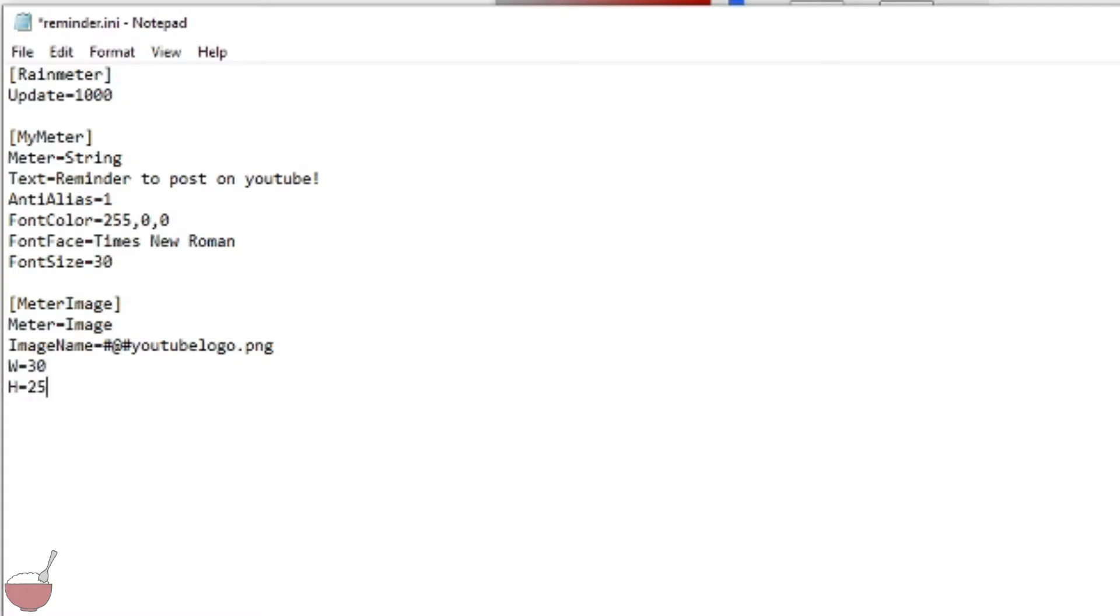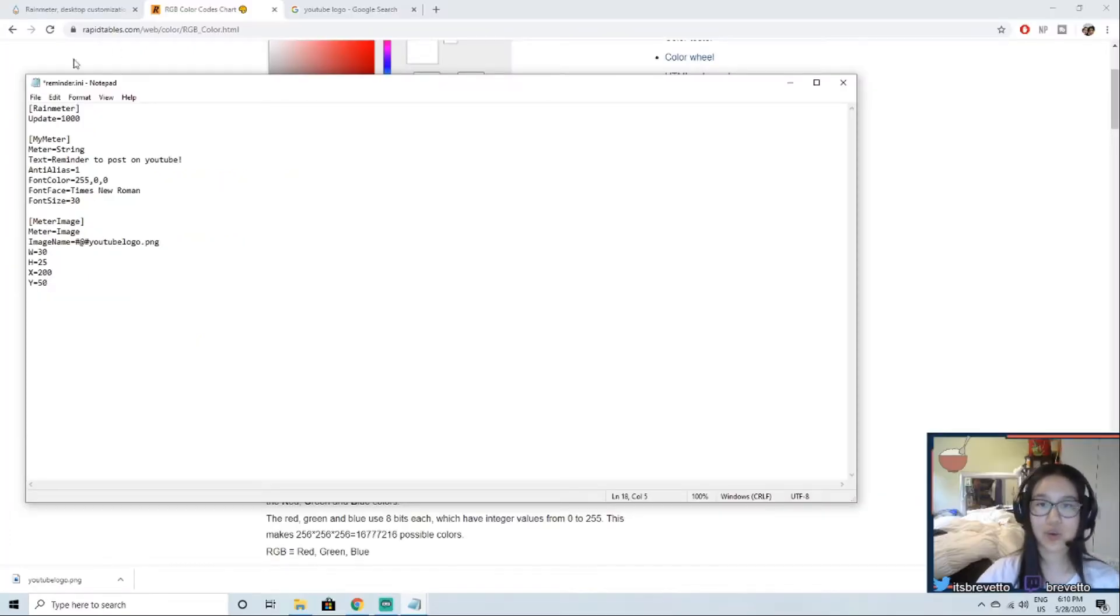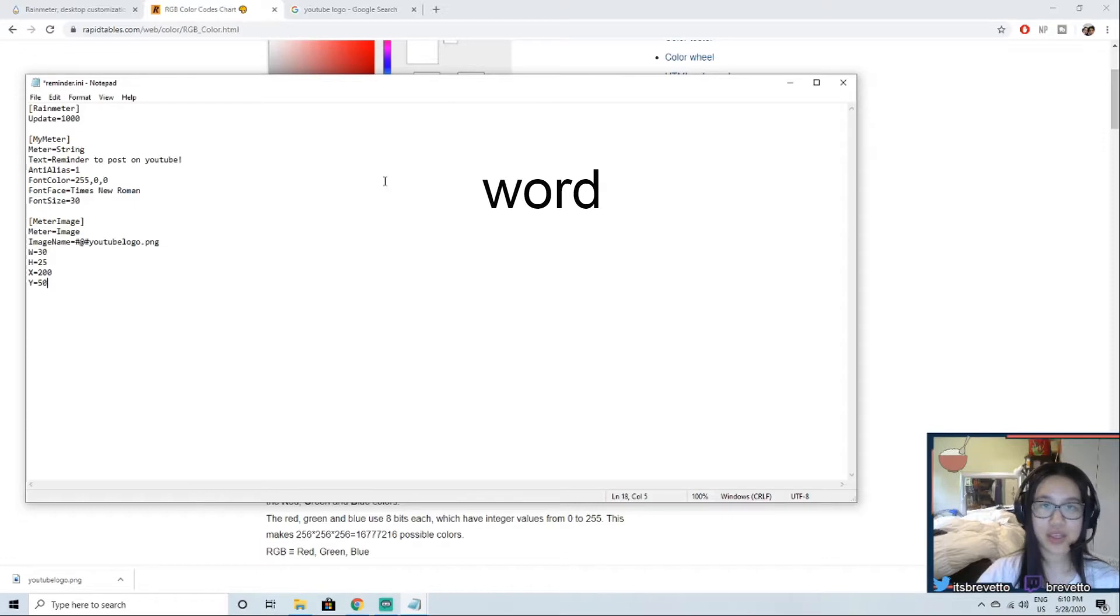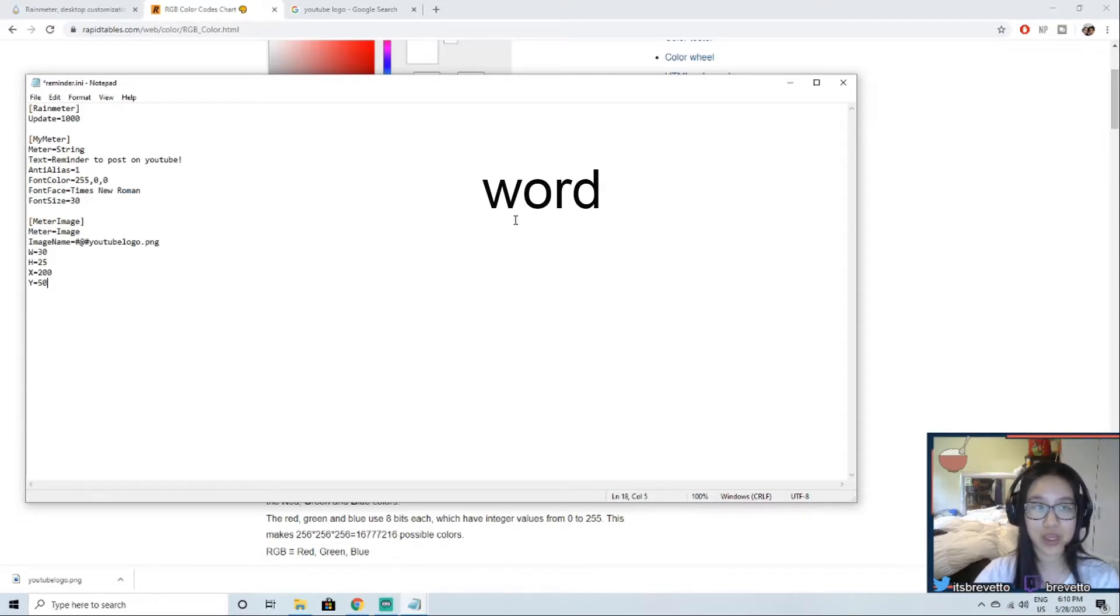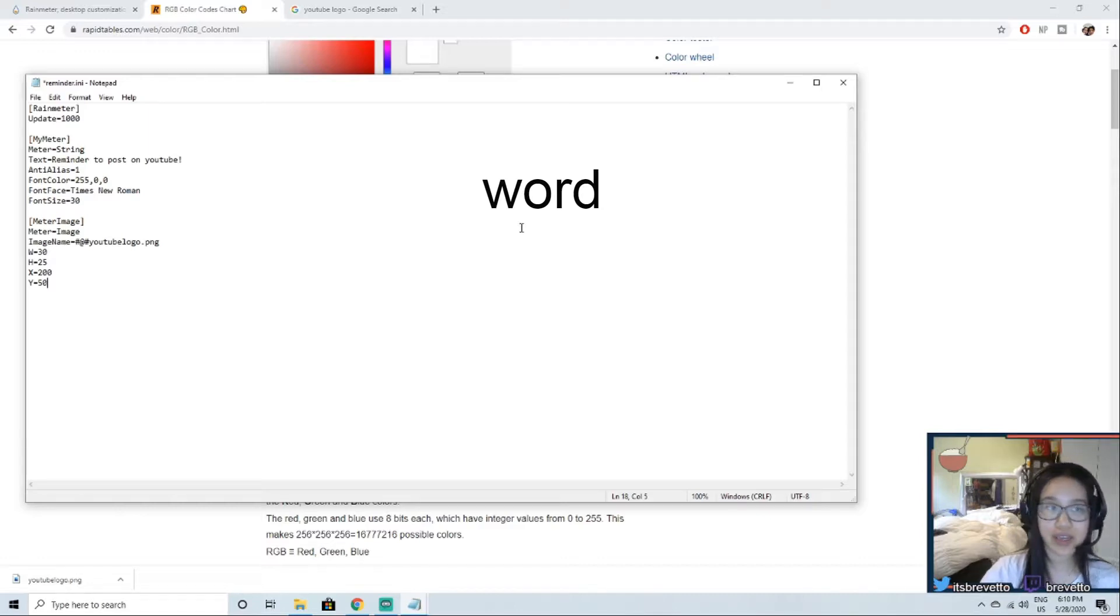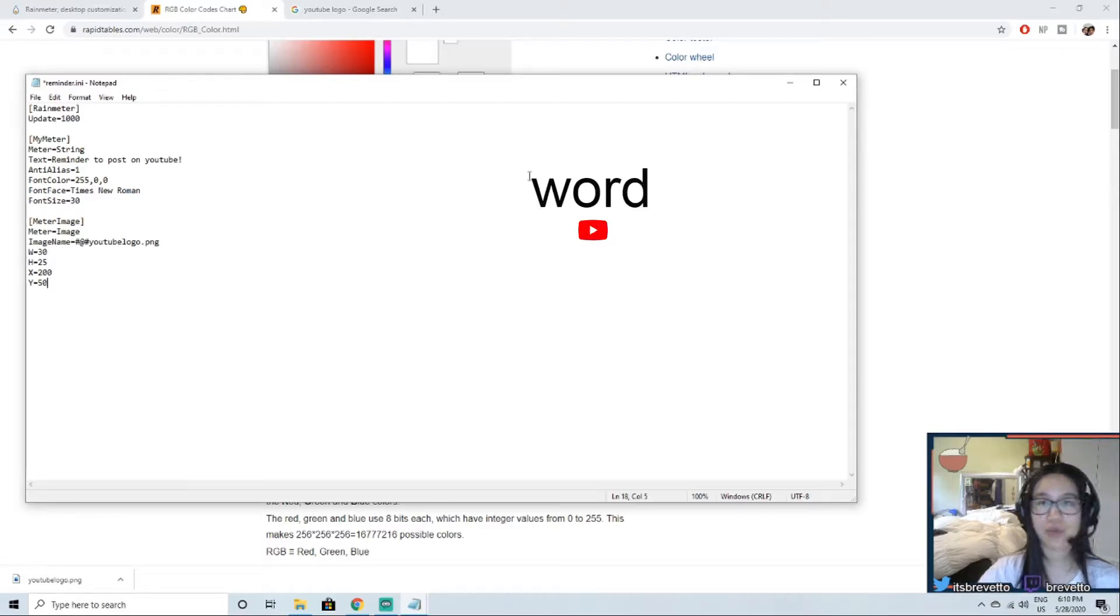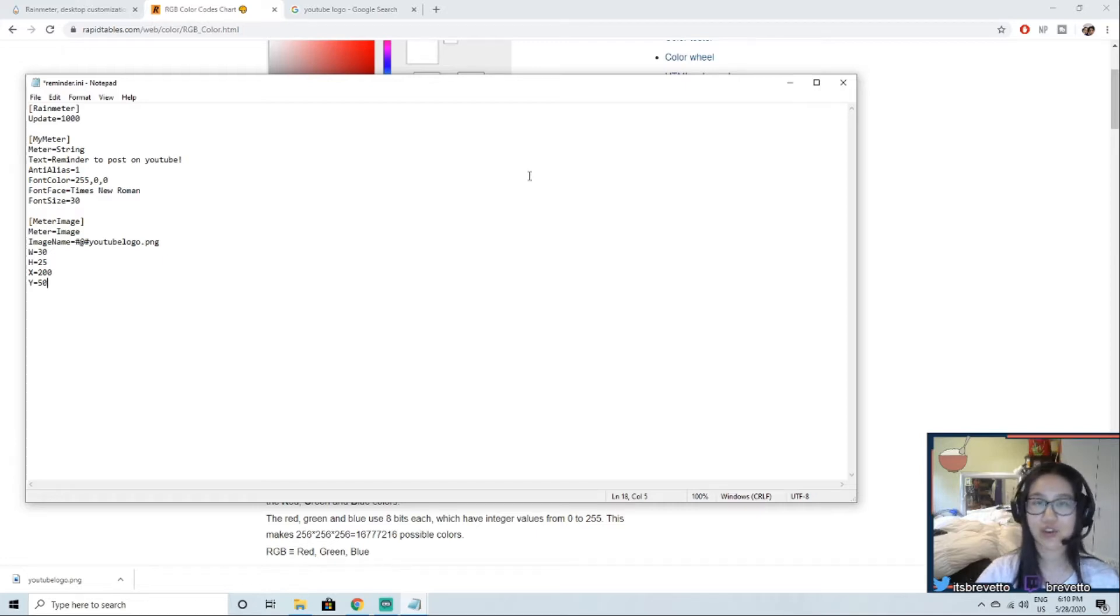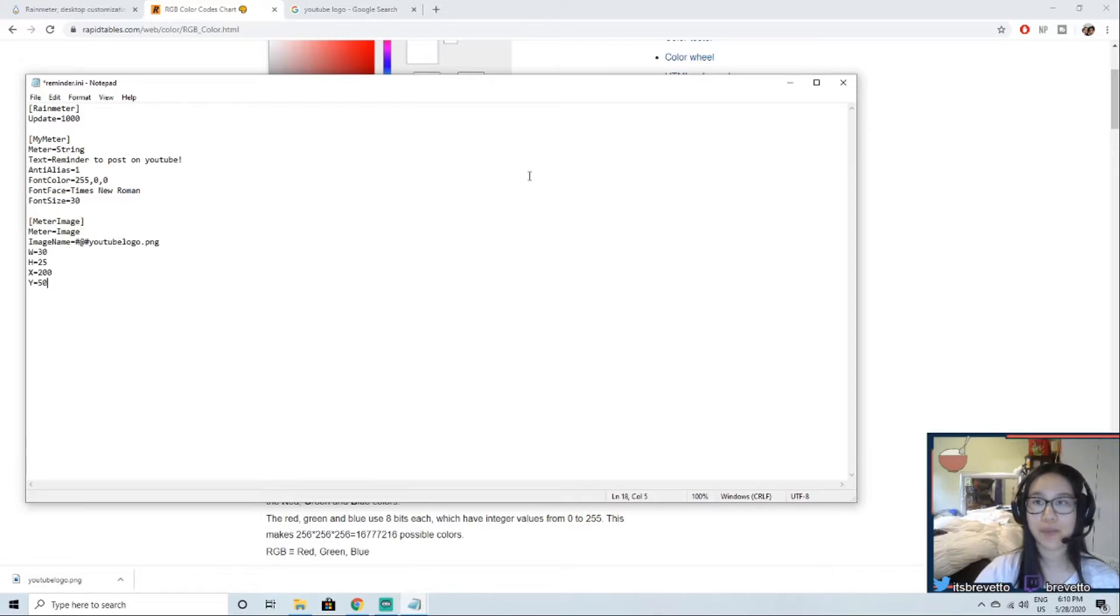Next we're going to do X equals 200, Y equals 50. Now this is the position of where you want to put it. For instance, your wording will be right here. This image will tell you, or the X and the Y will tell you where that image will be depending on your text. So 200 will be further to the right and 50 will be a little bit down, so it'd be like right under the text. And you can mess around with this and see what you want, but I'm just going to do that for now.